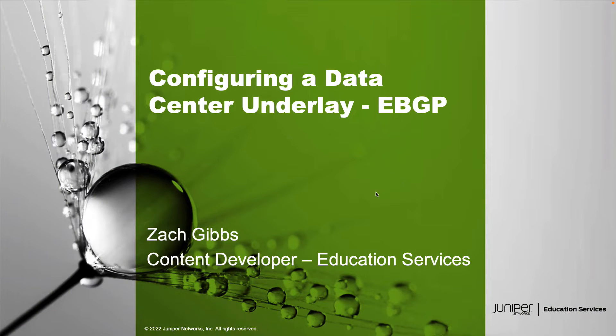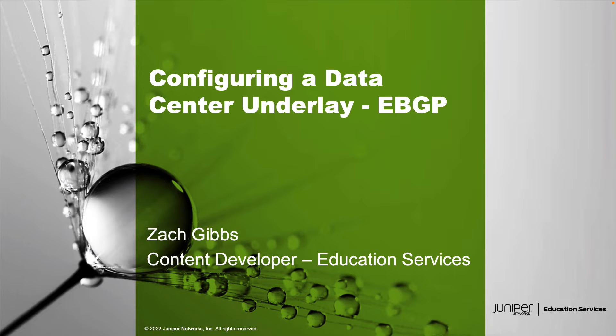Hello, my name is Zach Gibbs and I'm a content developer within education services inside Juniper Networks. Today we will be going through the configuring a data center underlay eBGP Learning Byte.